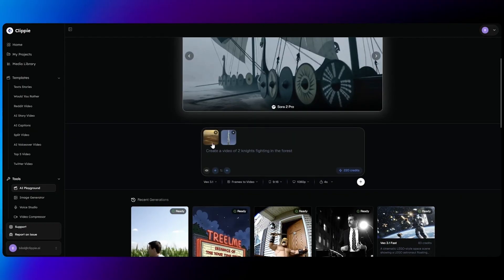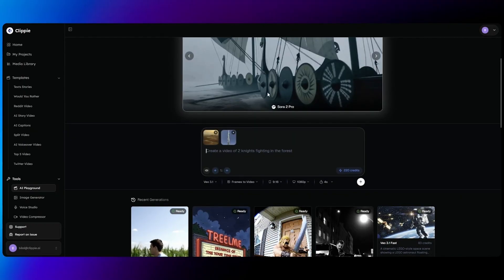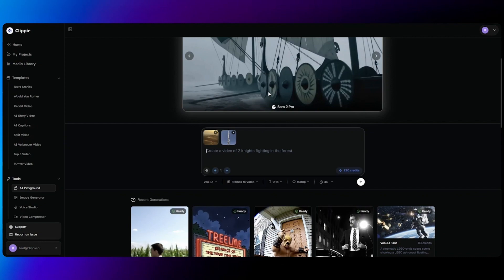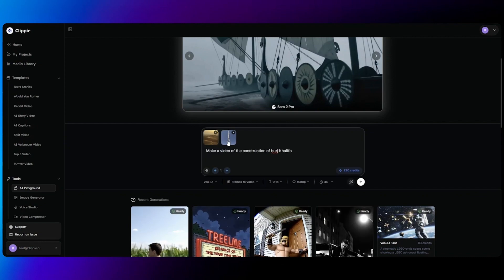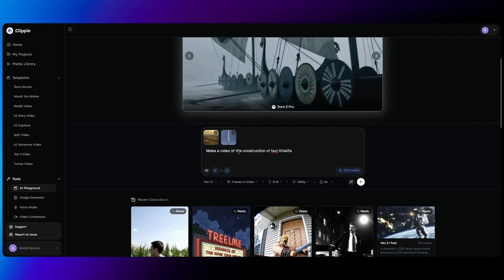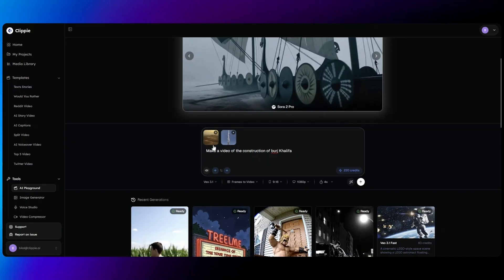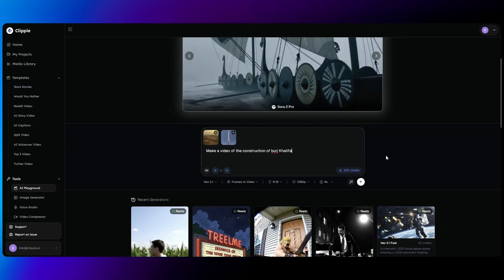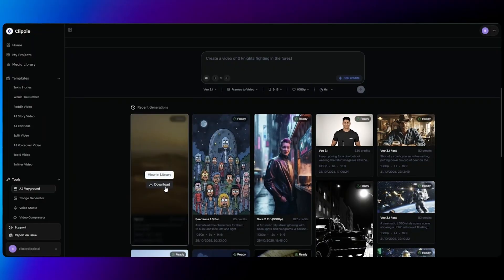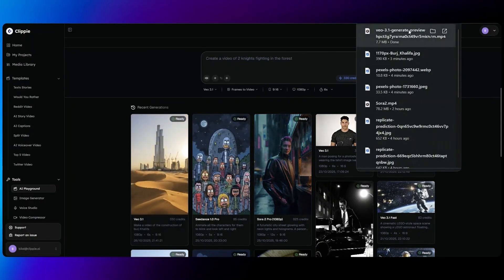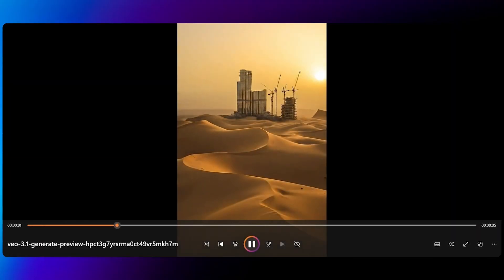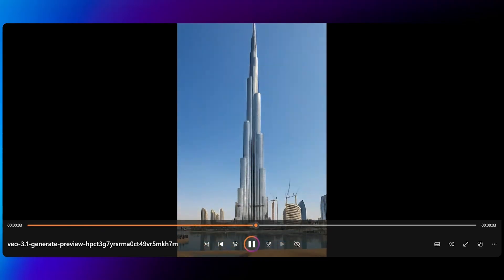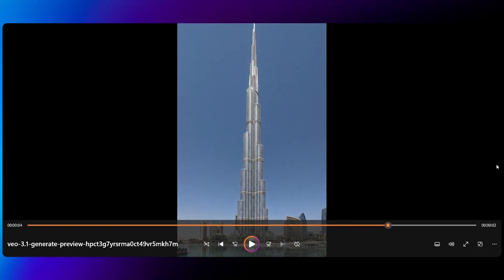Once you've added two frames, your first frame and your last frame, you can now input a prompt to animate the images into a video. So with these two images selected, I'm going to tell AI to make a video of the construction of the Burj Khalifa. This will then animate the process of how the entire building is built. Once your video is generated, you can click download to view what the video looks like. As you can see, it's turned the initial image into the ending image with a full animation.